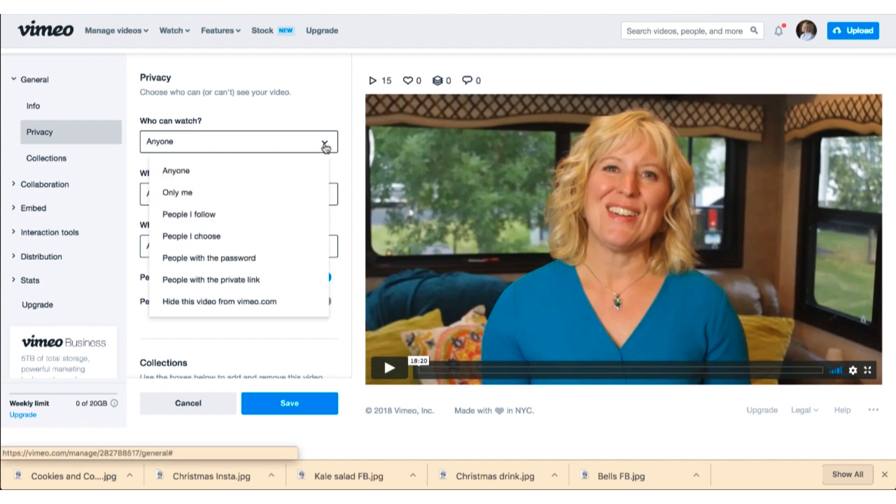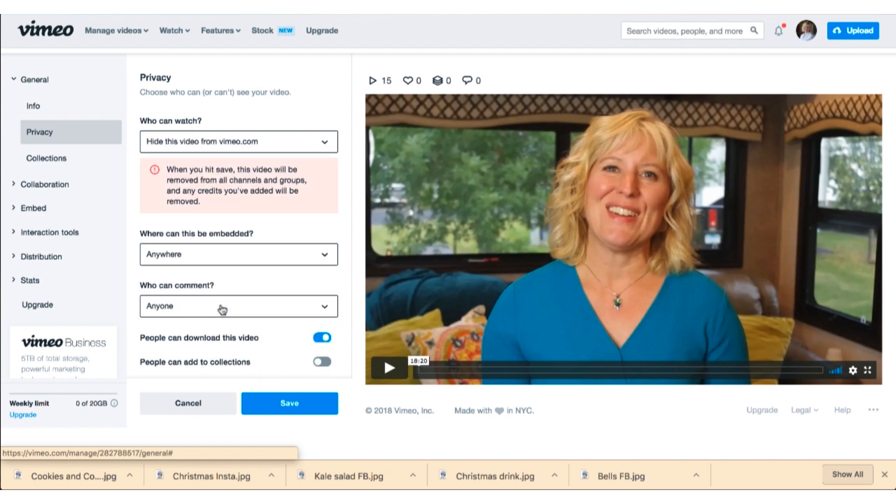But what I do if I don't want people to find it, if I want it to be a private video, is I go up here and I say I'm going to hide the video from Vimeo. So with this combination, people could technically find it and embed it, but it's going to be really hard to find because they can't find it through Vimeo.